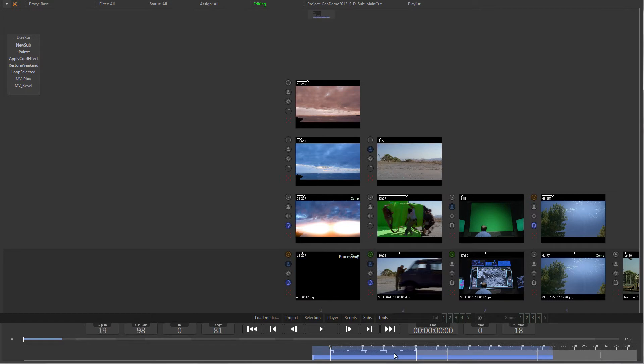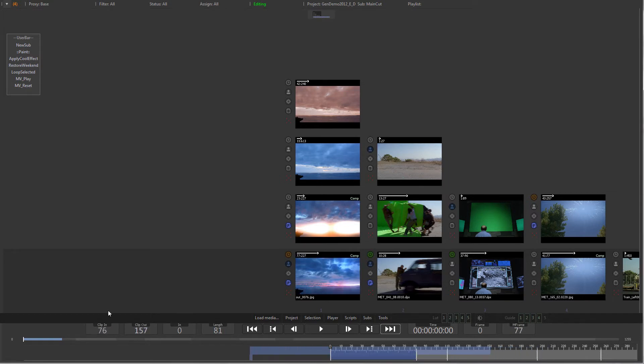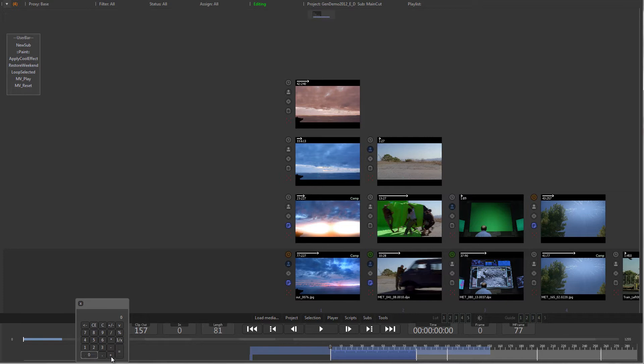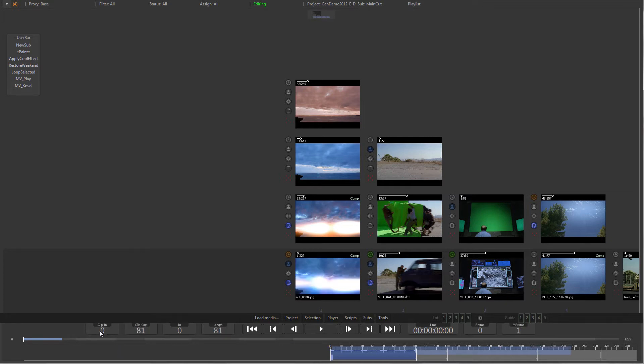Alternatively, you can right click on the clip-in field and enter a numerical value, or click and drag in the clip-in field itself.